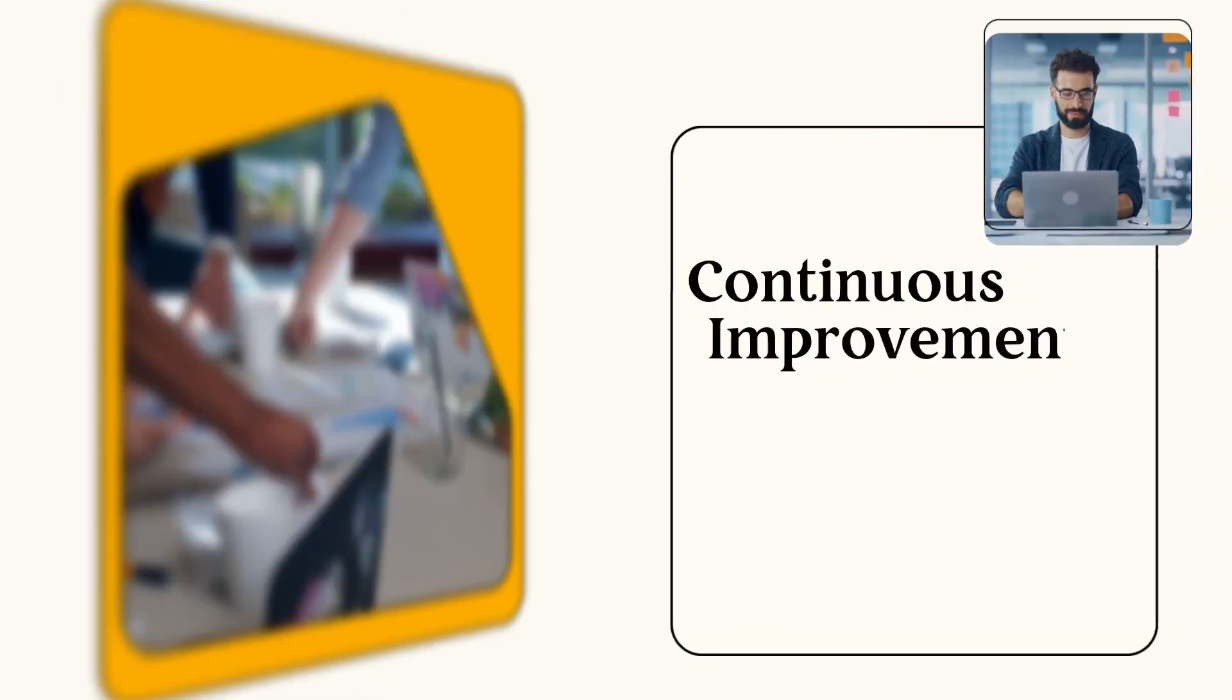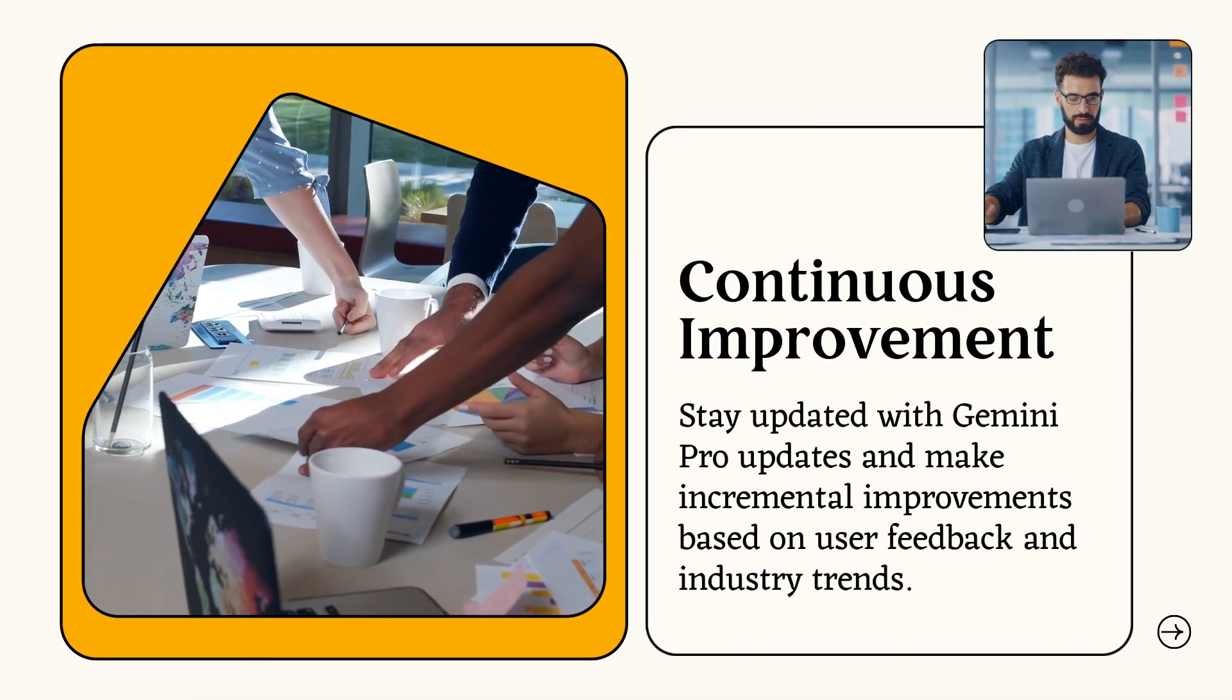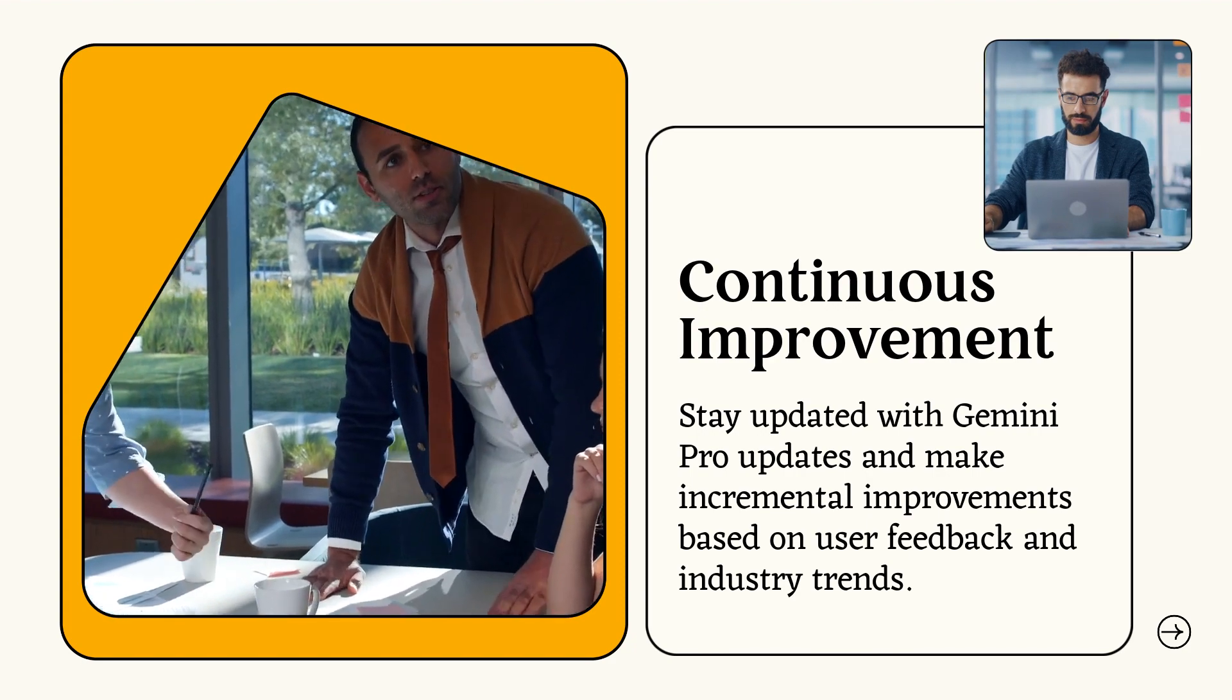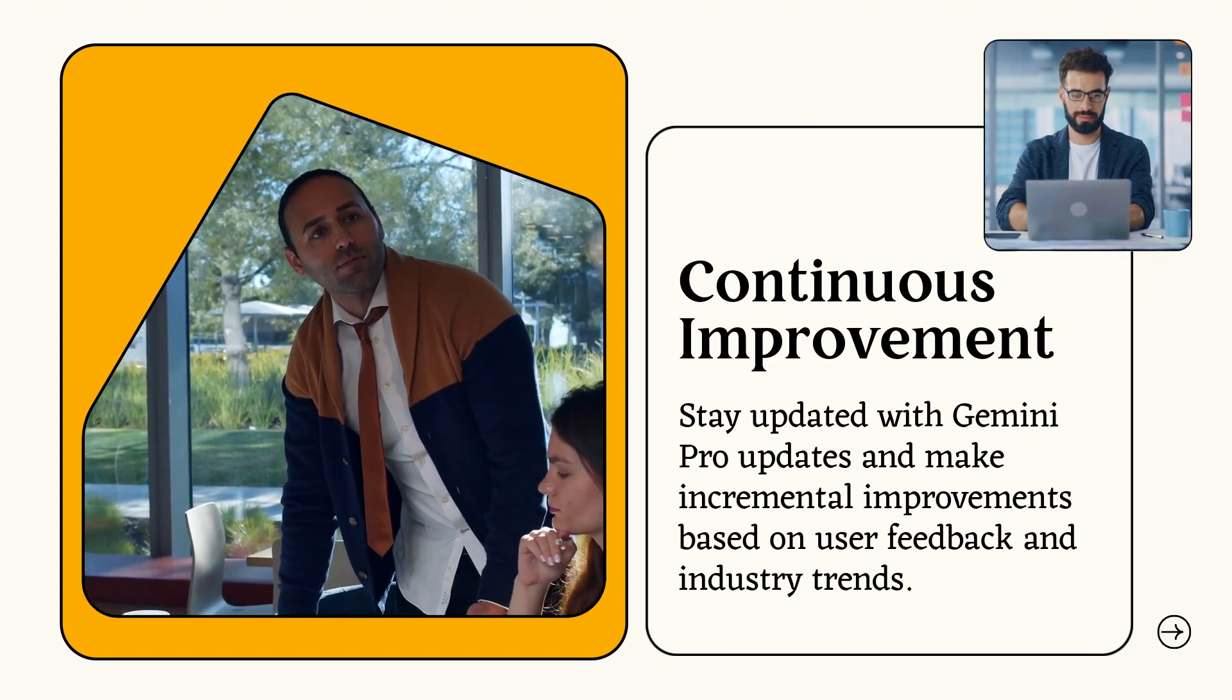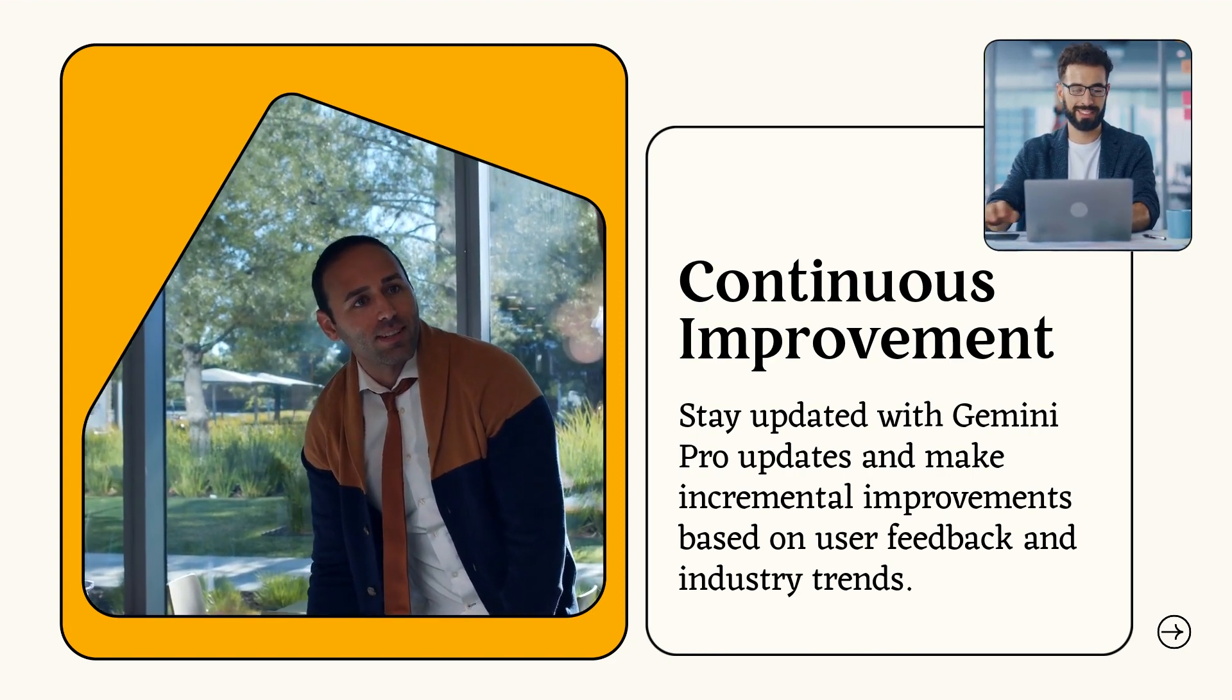Continuous improvement. Stay updated with Gemini Pro updates and make incremental improvements based on user feedback and industry trends.